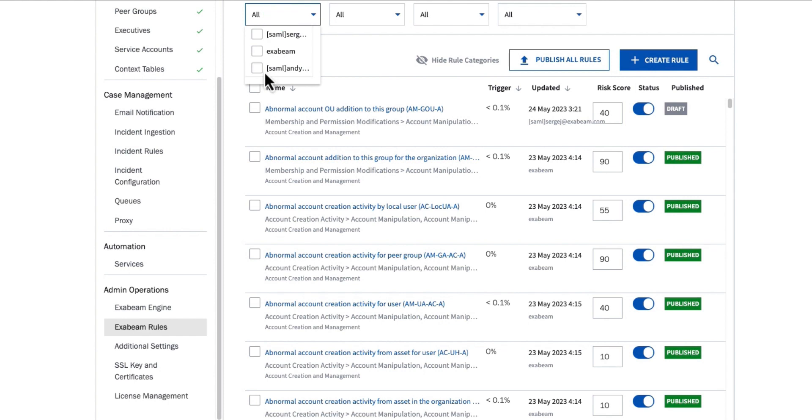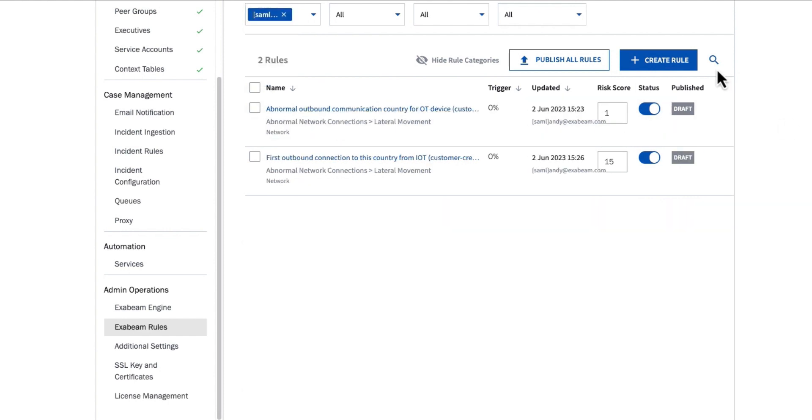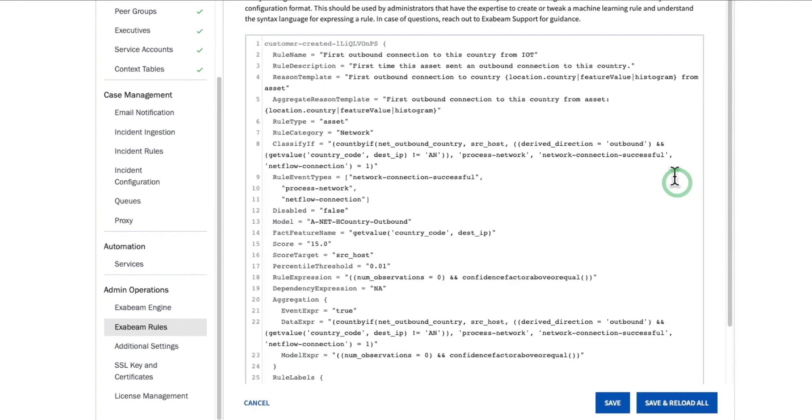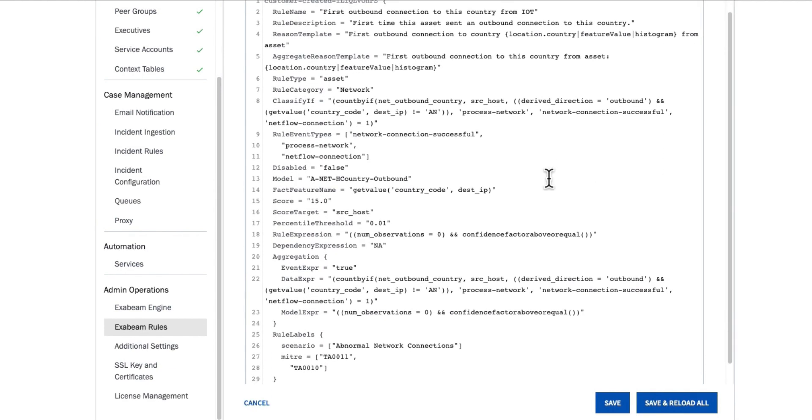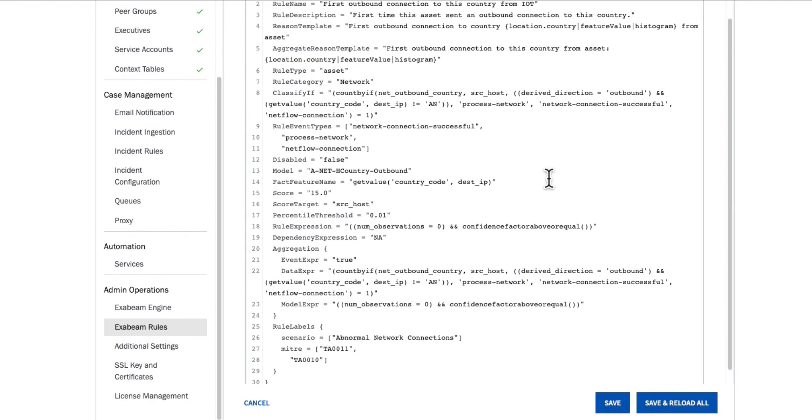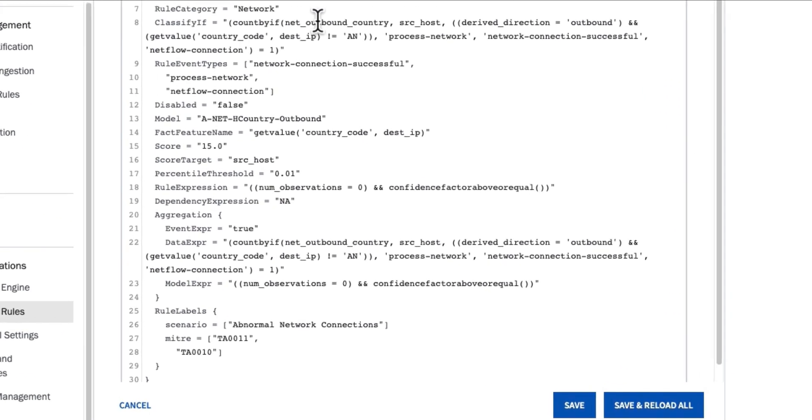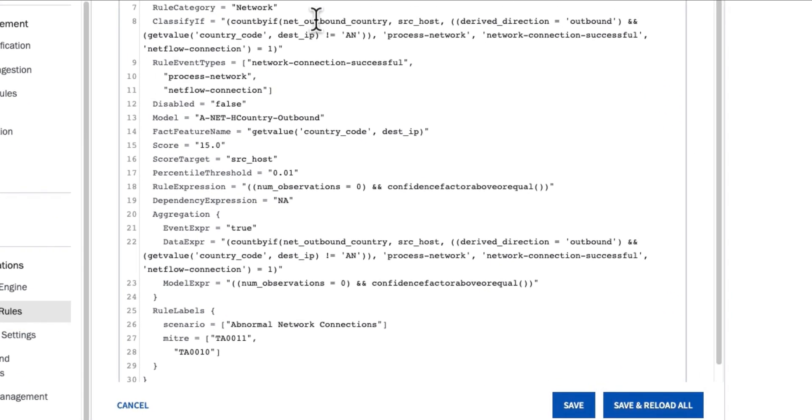Now I can take a look at that rule. I'm going to go into my advanced editor. It's in draft mode, and what I want to do here is just add an additional condition.